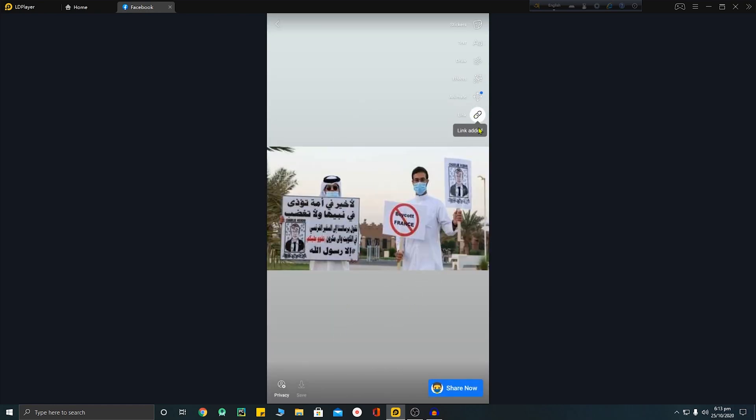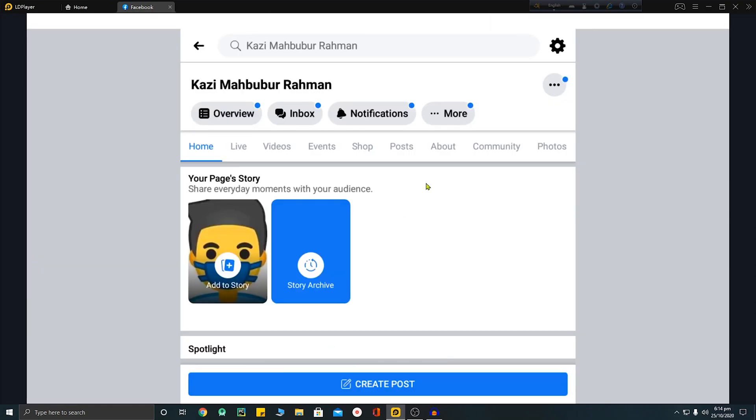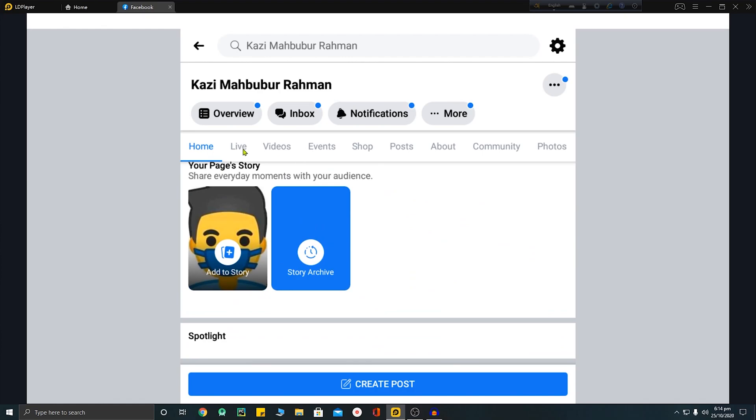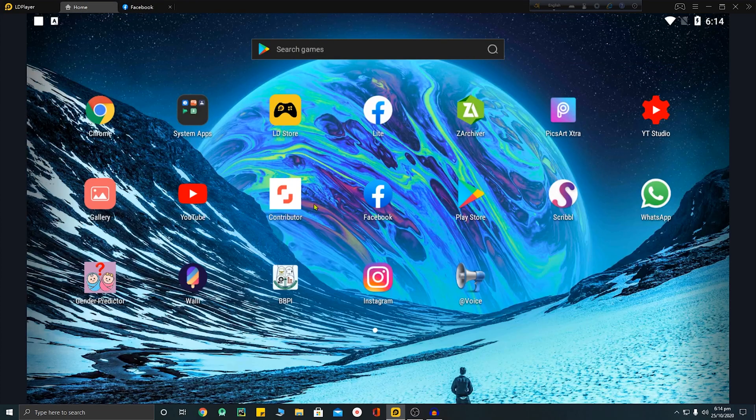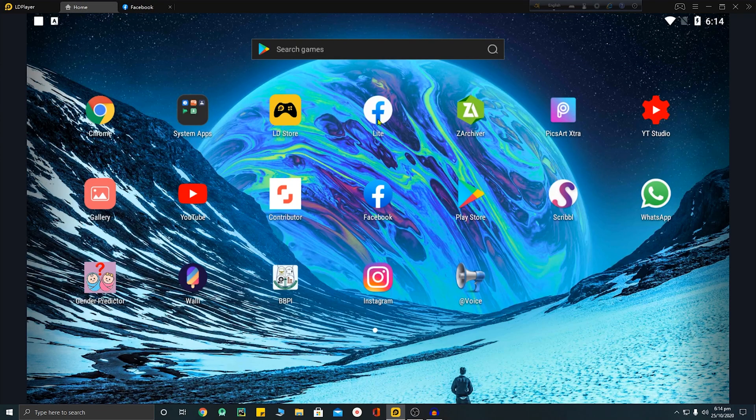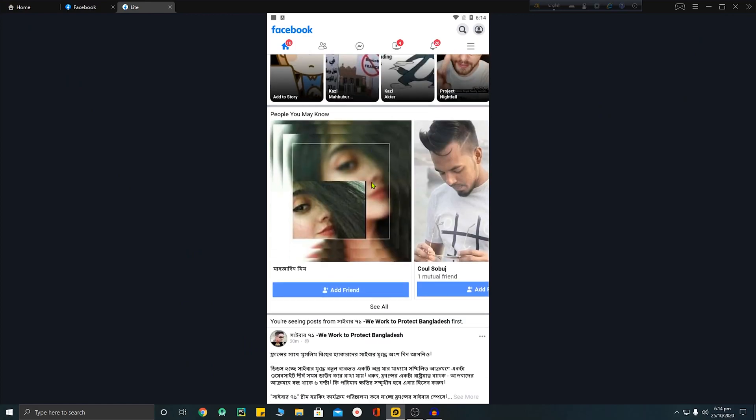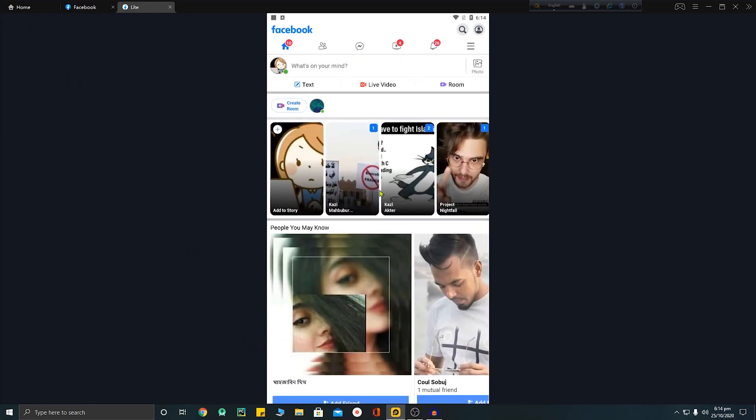Now I will share it. Share now. Okay, finally I have added a link to my story. Now I will show you how this story worked, how the link will work in my story.